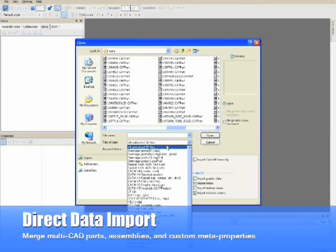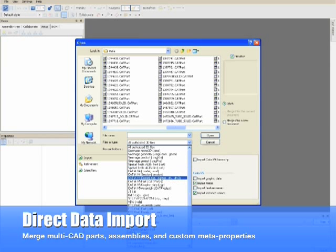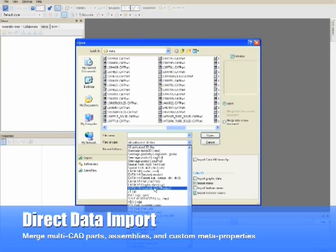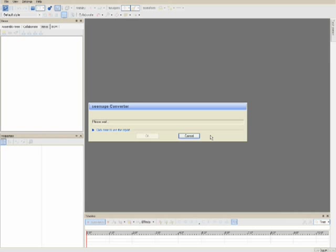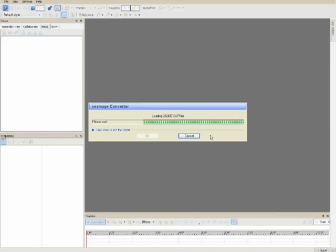3D via Composer directly imports your native CAD data, whether it's CATIA v4, v5, SolidWorks, ProEngineer, JT, IGES, STEP, or others. You can import and merge individual parts or assemblies, and even include custom properties and PMI information stored within the CAD data.